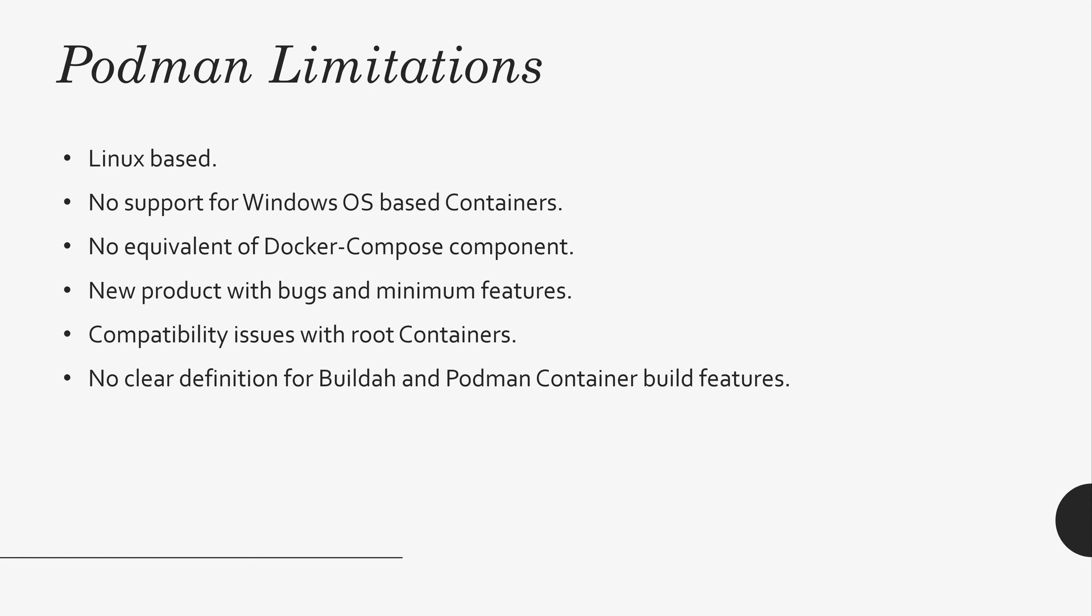It also has compatibility issues with root containers. Some root containers has a C group and they explicitly mention volumes in the Docker file. So, if you get to use those type of containers, you have to modify them and rebuild them. That may pose some challenges with the release management process. And there is no clear definition for Builder and Podman container build features. Because Builder came first. So, at some point, we get good clarity about these features.